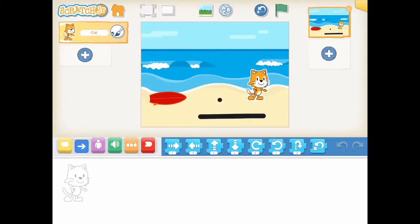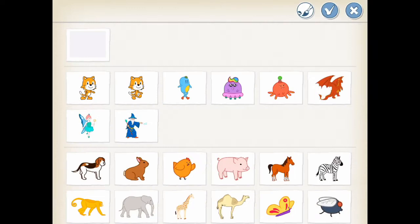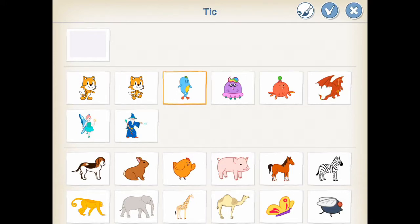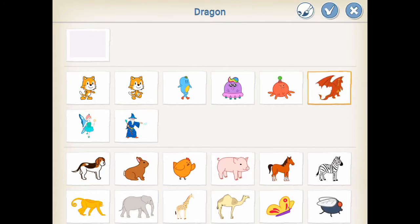There are two ways to add a new character. You can click the blank character and create a new character from scratch. Or you can click an existing character and make changes to create a new character. Let's create a ghost character from a blank character.